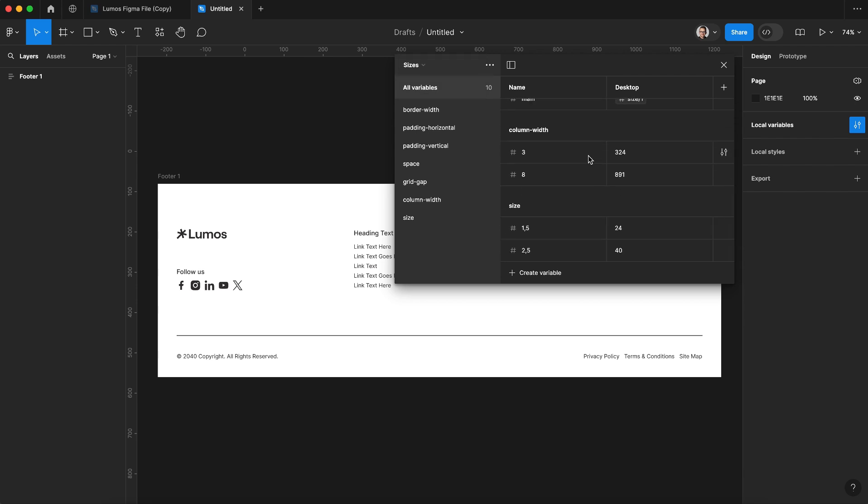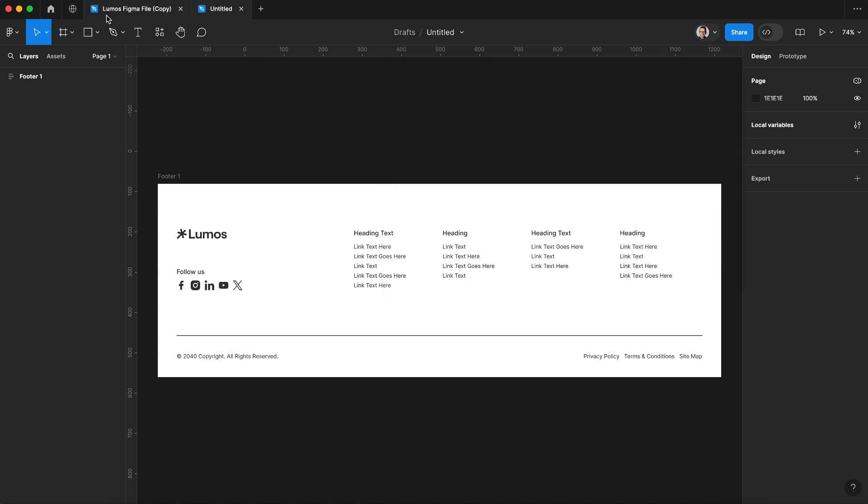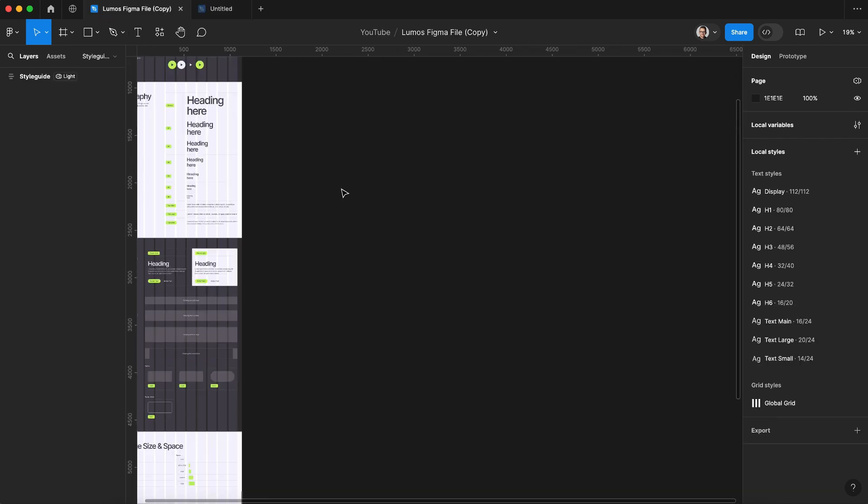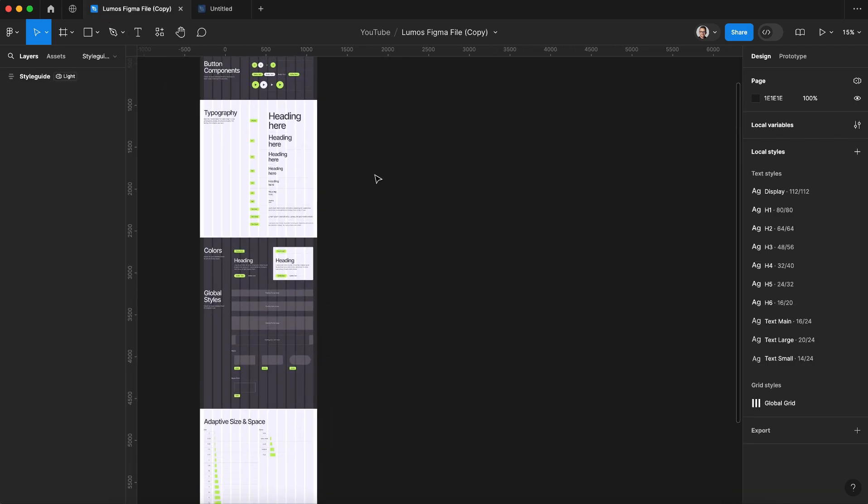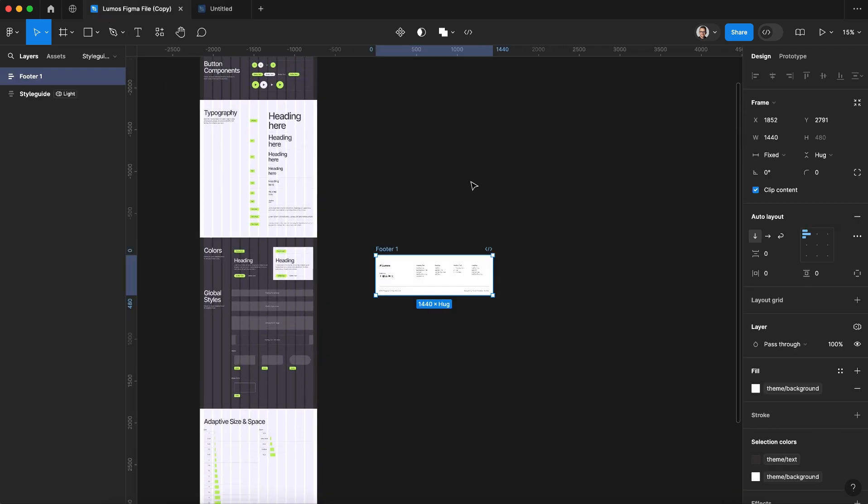Since this is not a Lumos Figma file it's just going to bring over the variables that were used in this project, so we won't have every column width option or every option here. It's better to start with an actual Lumos Figma file and we still want to click copy variables into this file.